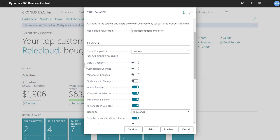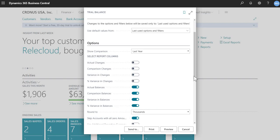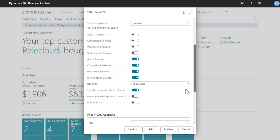You can compare it to last year or to budget. And then the next section, these sections here, is the columns that you want to include. So I've chosen actual balance, comparison balances, variance and balances, and percent variances and balances. Rounding, I chose to thousands.